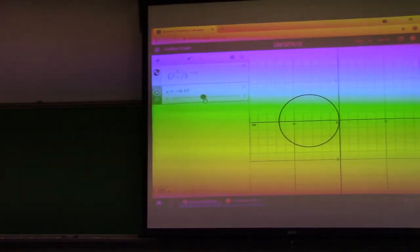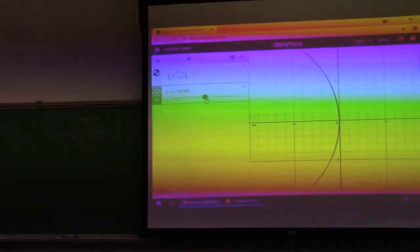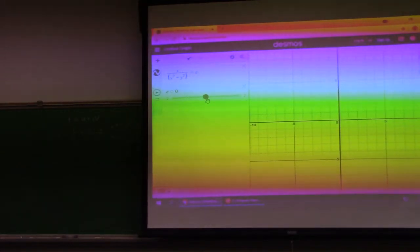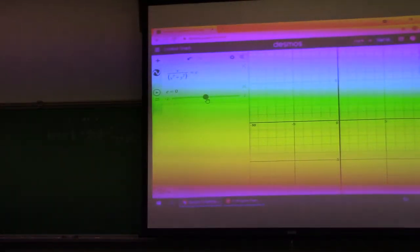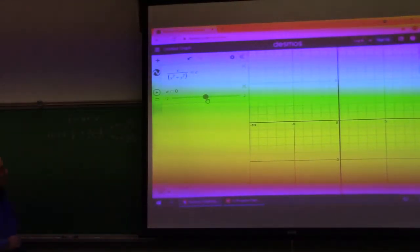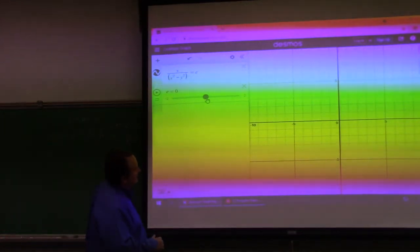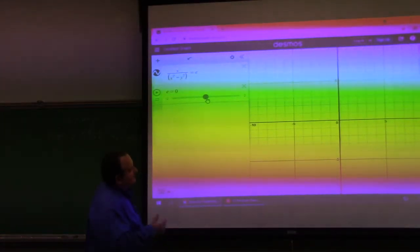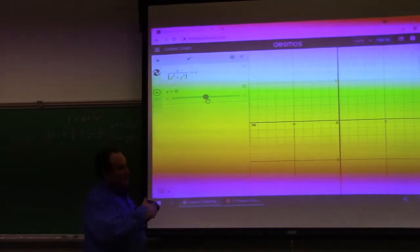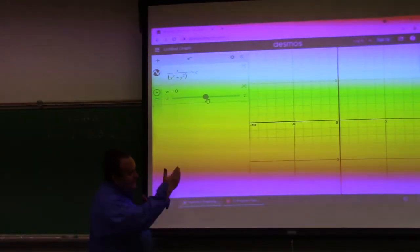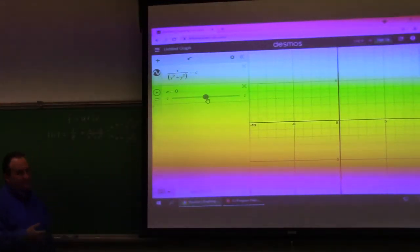What happens when we plug in 0? U equals 0 gives us just the y-axis. So that's an exceptional case — between we have a family of circles, then this vertical line, then another family of circles.